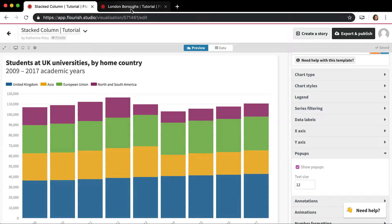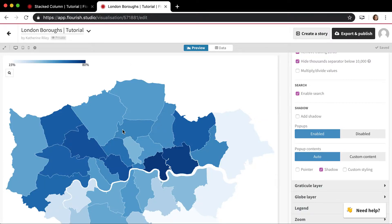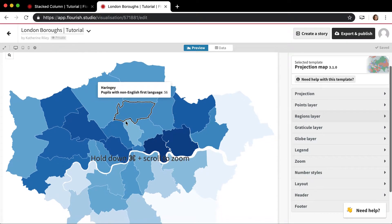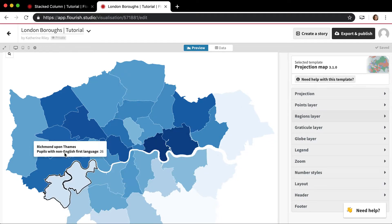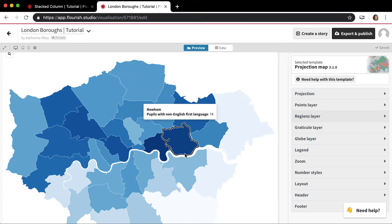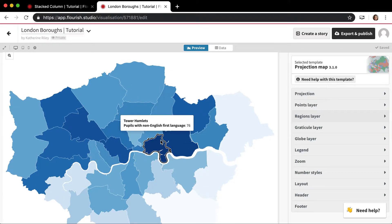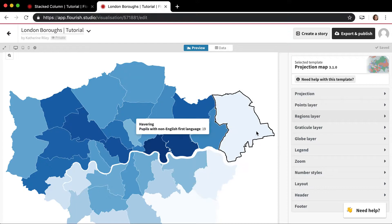The other type is a fully customizable pop-up, and that would be in something like the projection map, which is where we are right now. This is a map of London boroughs, and it's being colored by the percent of school pupils with non-English as a first language — so highest here in Tower Hamlets and Newham, and then really low out in the outer boroughs.